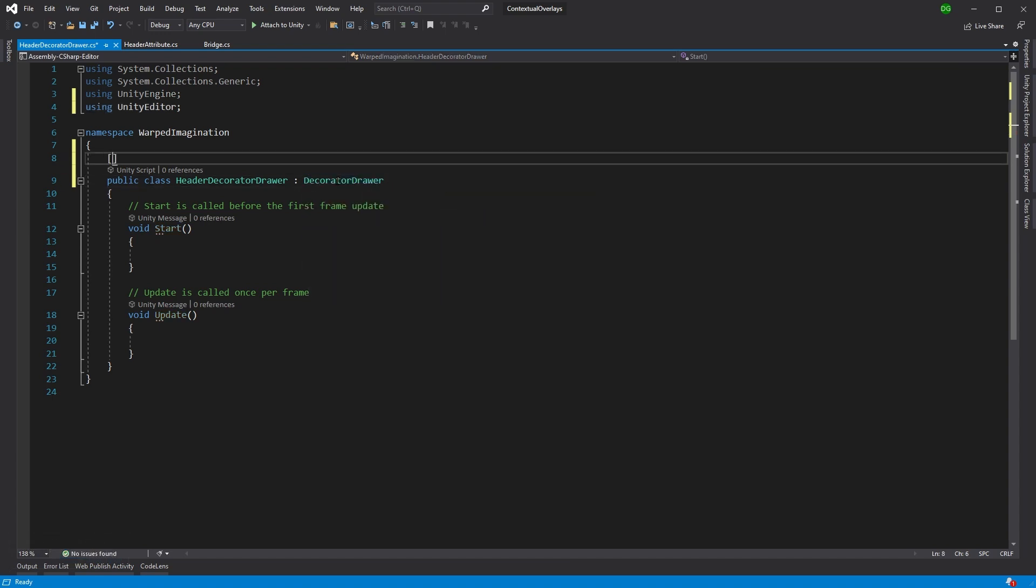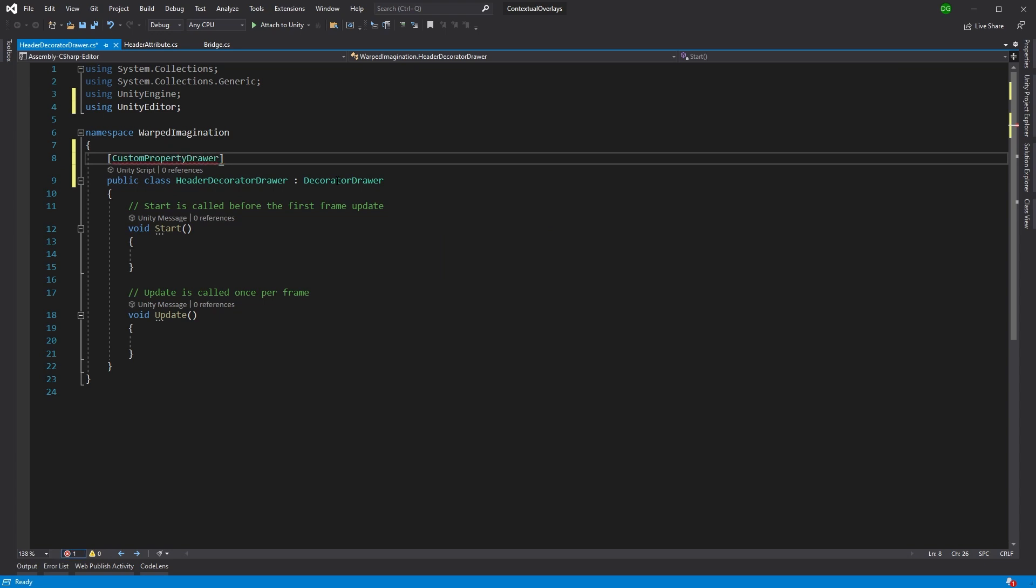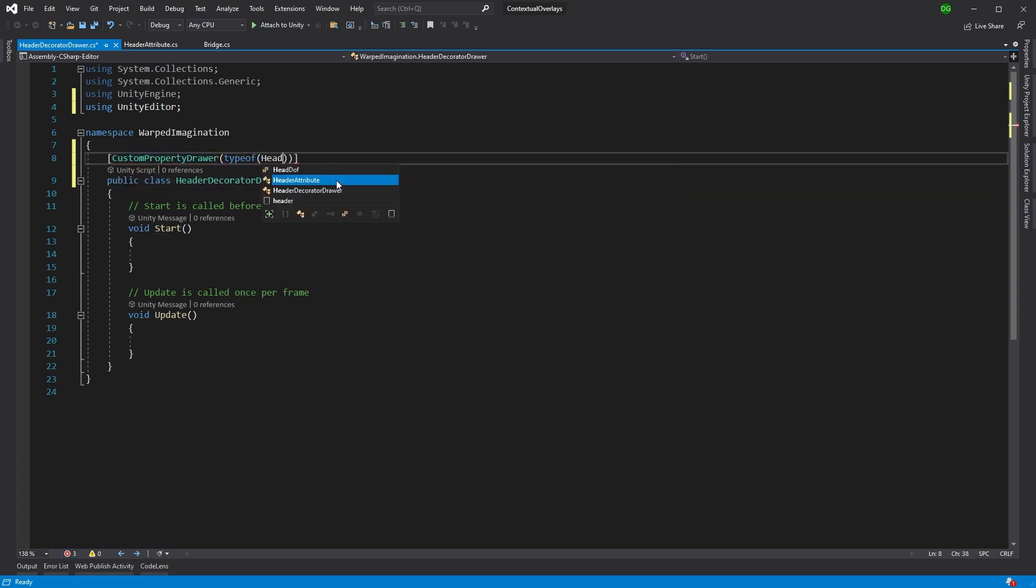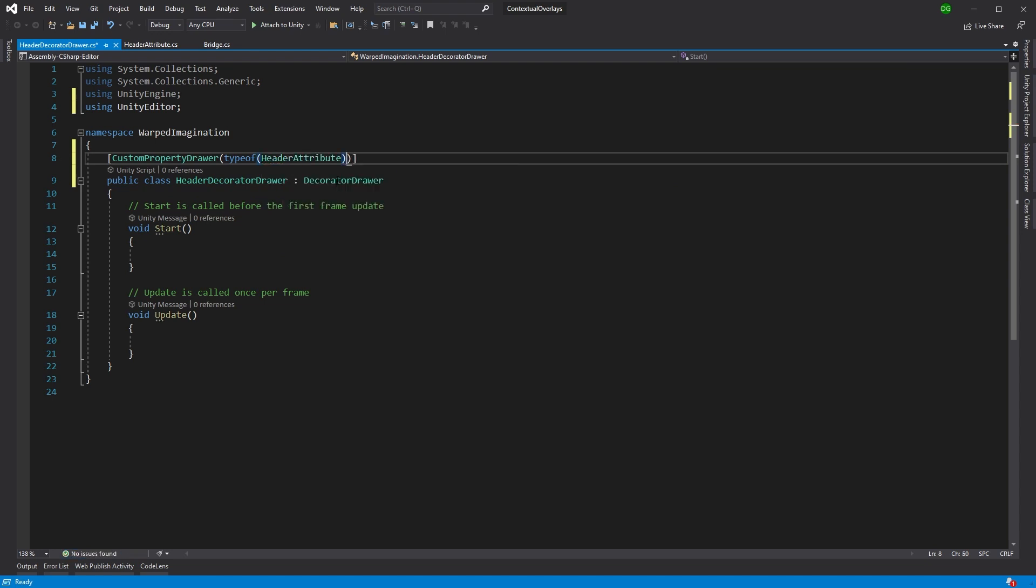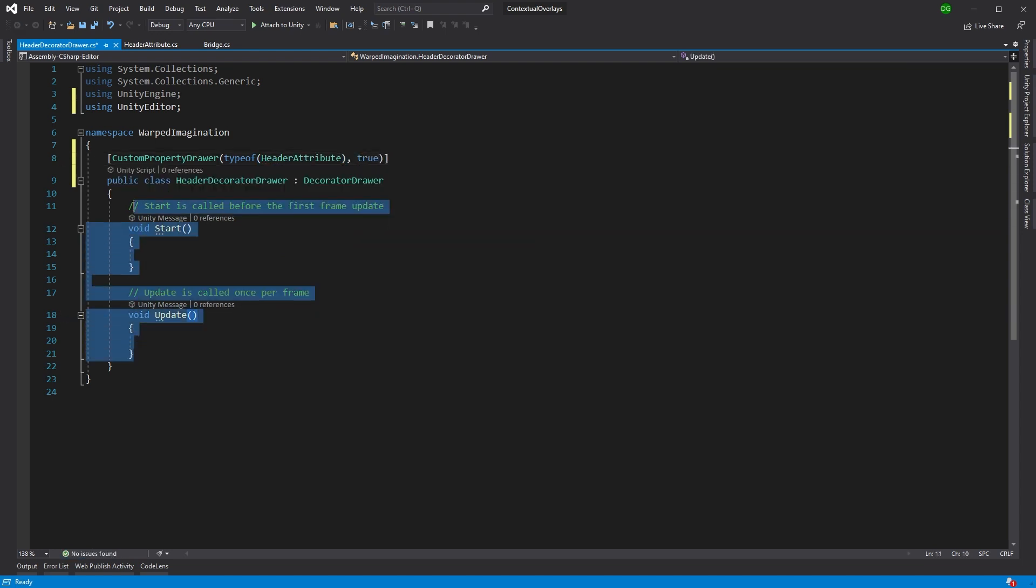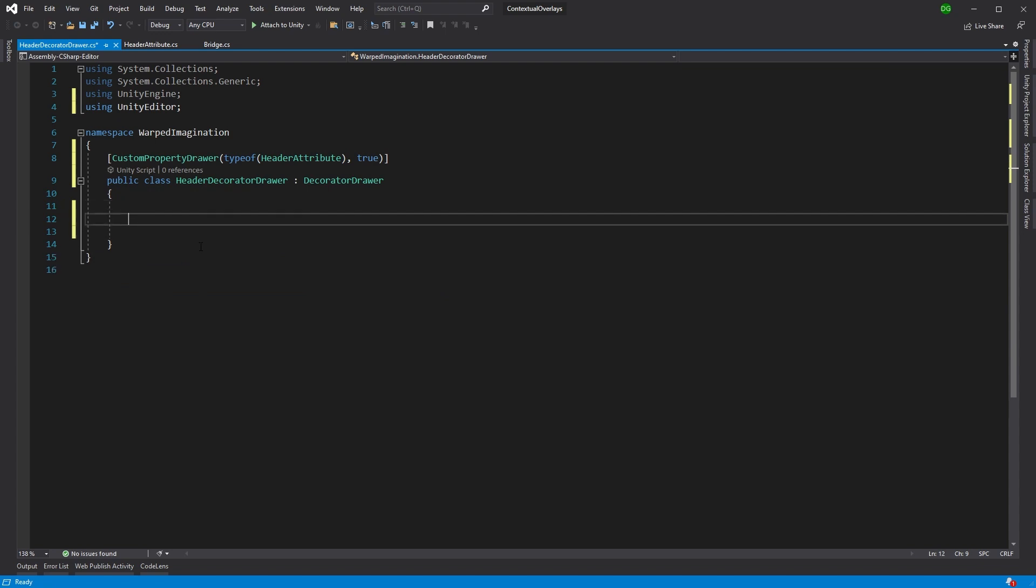So we want to derive from the decorator drawer. We want a custom property type. And then we want to send it, say that we're going to use the header attribute for that. So that's basically telling Unity, when the header attribute comes up, use this decorator drawer.